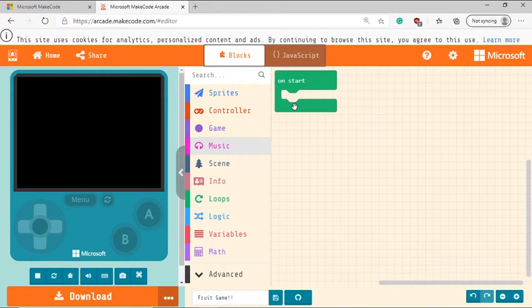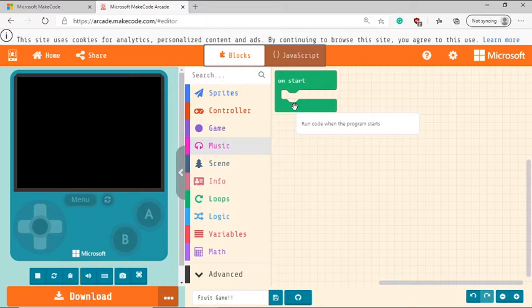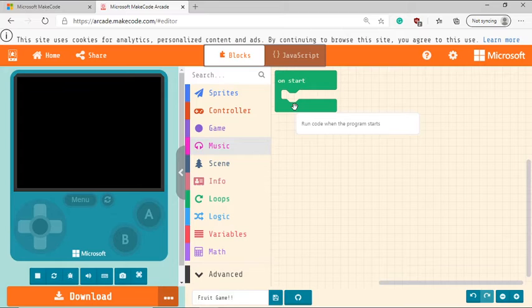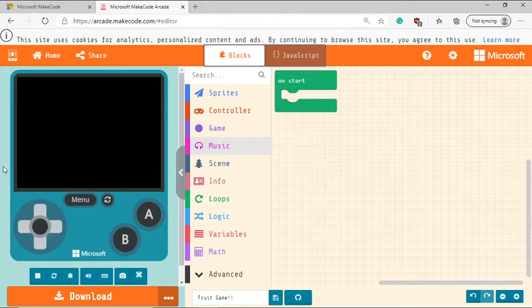On the right most side, you have the programming workspace. Here is where you can add in all the blocks that you need to create your game. And this is where you put in the logic of the game. Right now our programming looks very basic, like we don't really have anything. So if you take a look at the game simulator, it's blank.